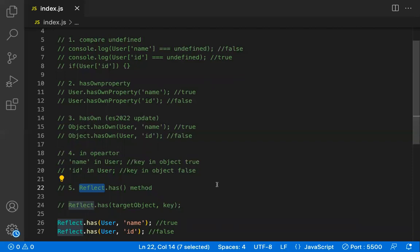These are the five different ways to check whether a key is present in an object in JavaScript. Hope you understood the video. Thanks for watching — please subscribe for more videos.